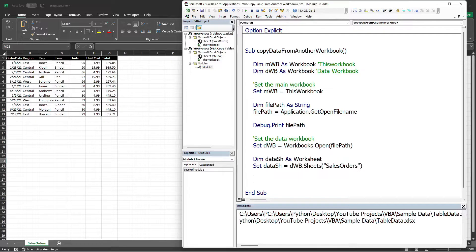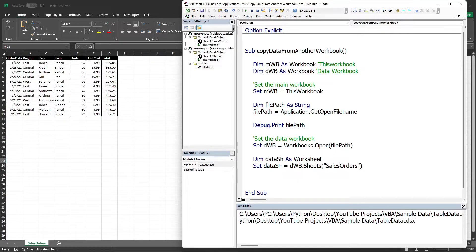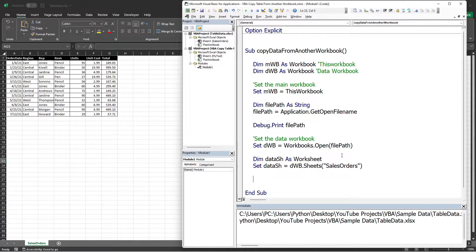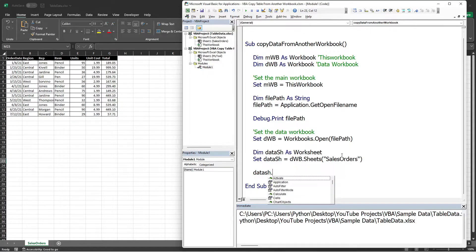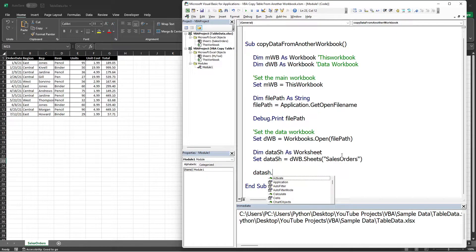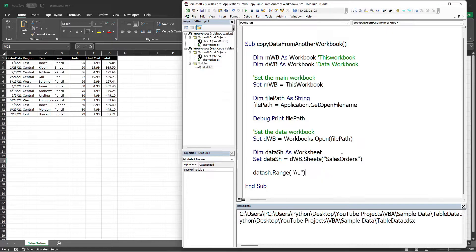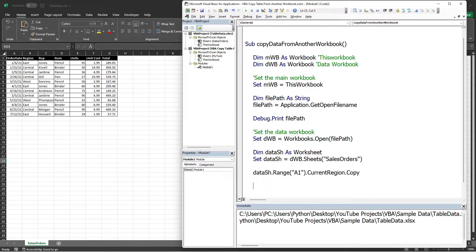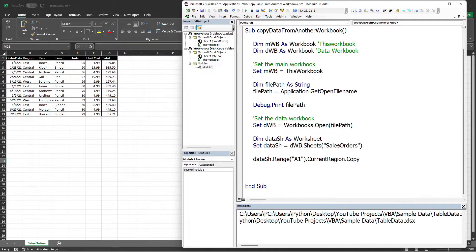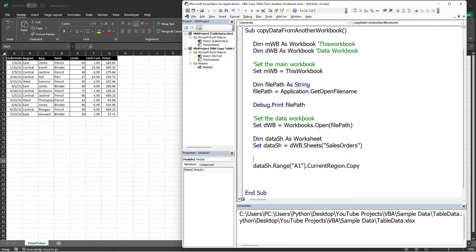Now that we have references to the workbook and worksheet, let's write the code for copying the data table. I will use the CurrentRegion function to do that: Range A1.CurrentRegion.Copy. Then let's paste the table into our workbook tool. Let me just add a comment here.